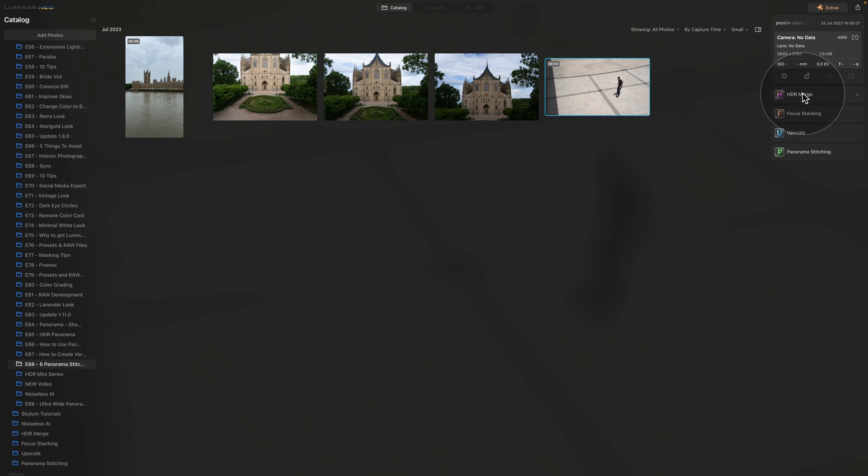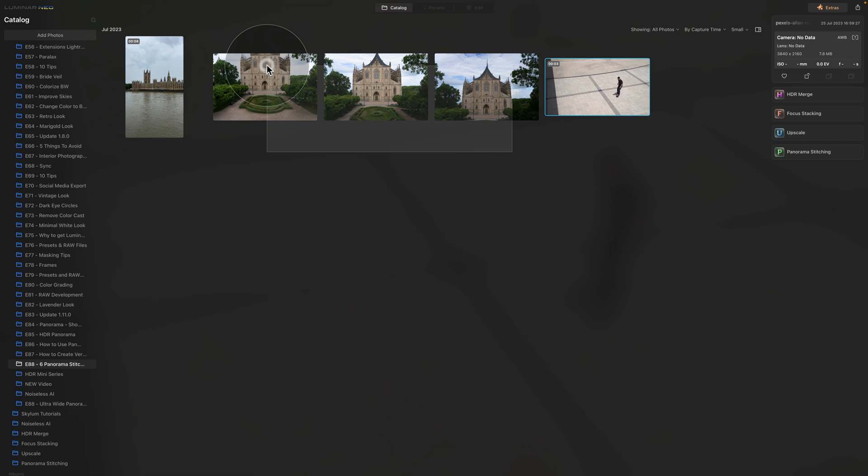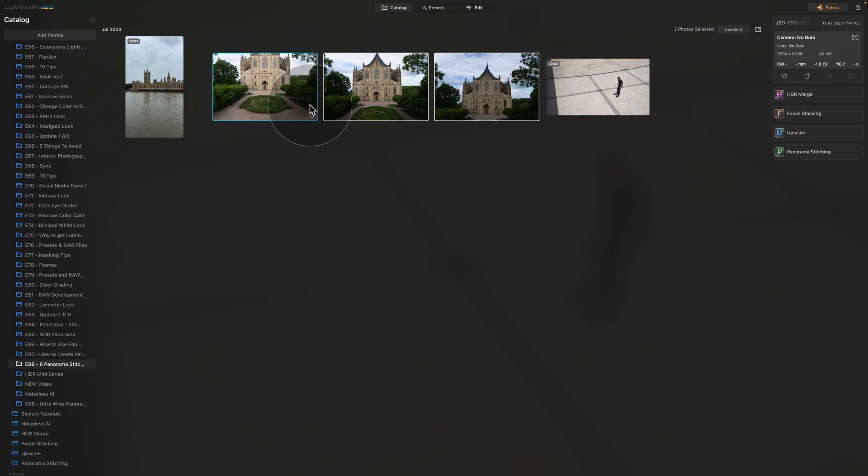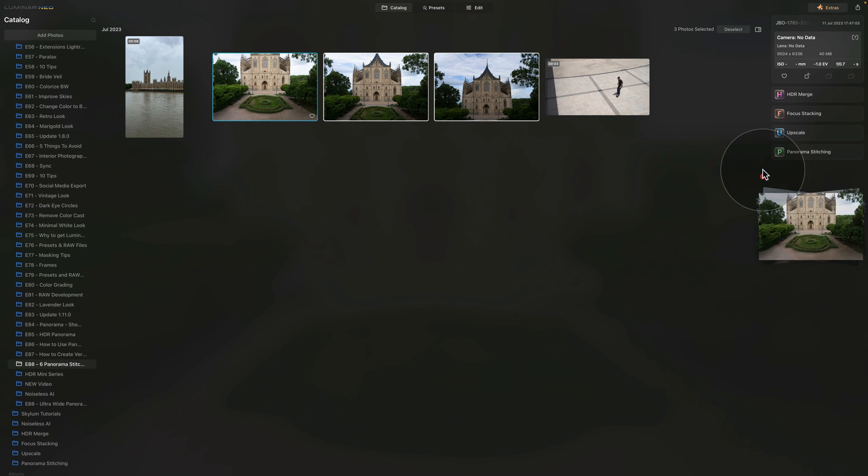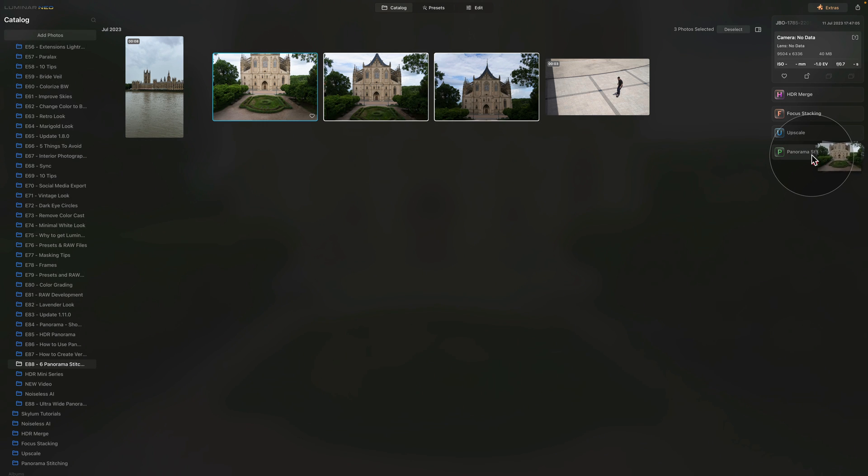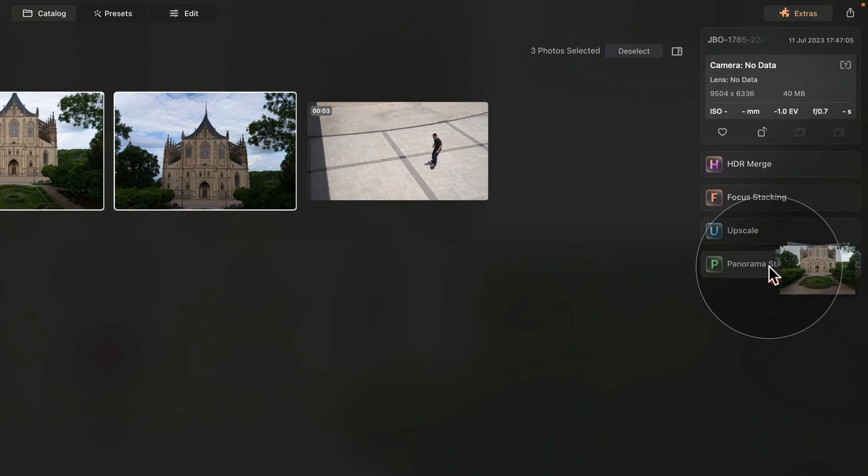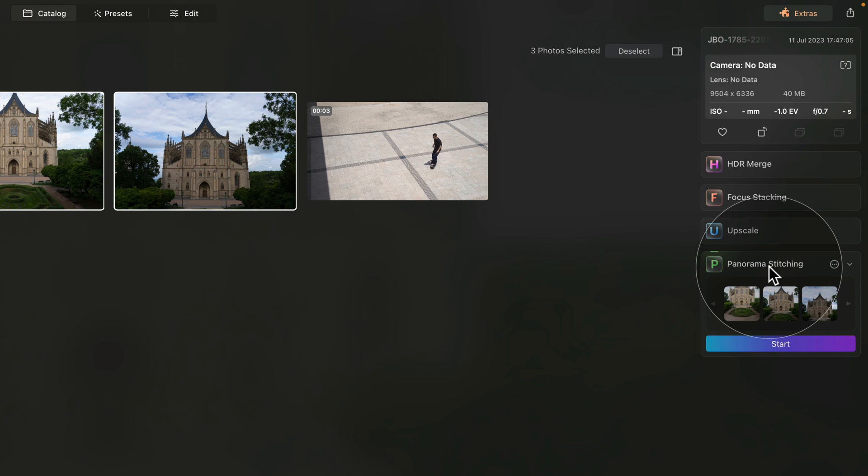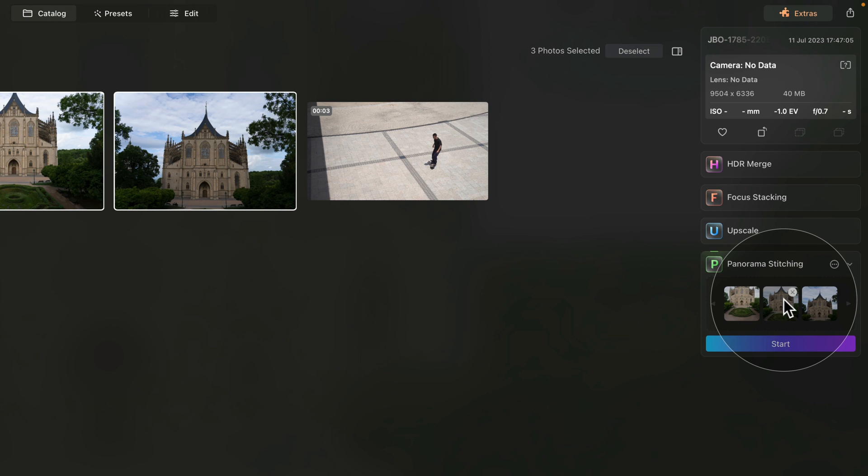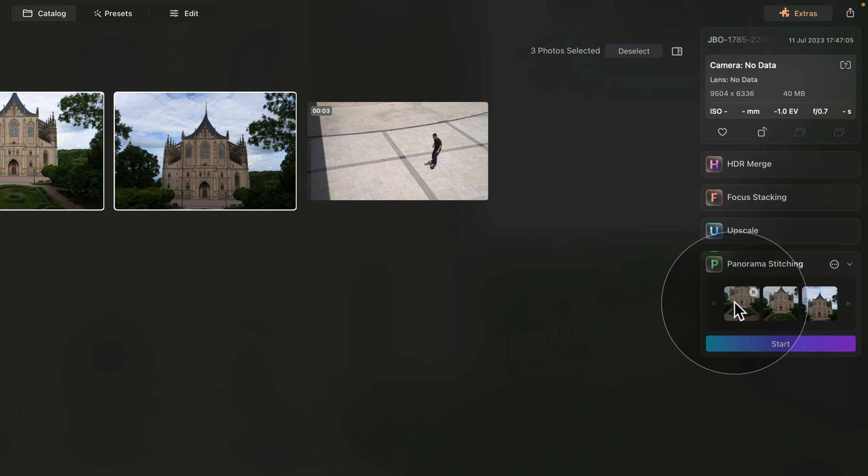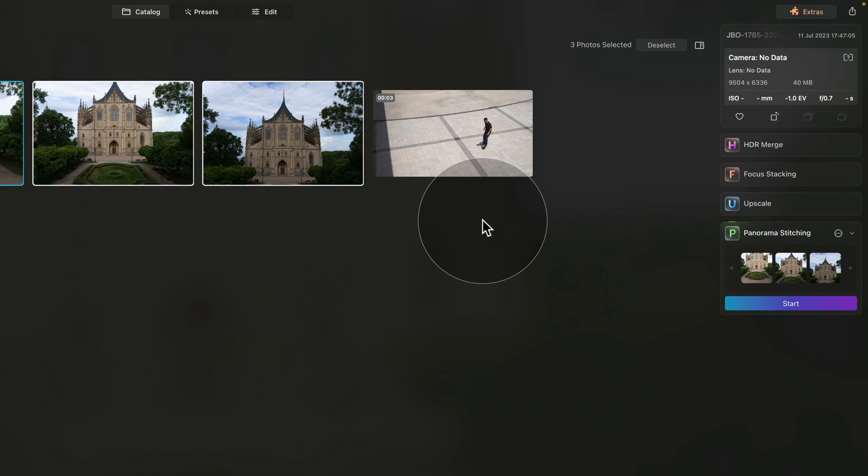Now the trick here is that when you select the images for Panorama Stitching, and then you drag them onto the collapsed extension and then let go, it actually imports the images into the extension and opens it up. Once again, this works for the other extensions too.